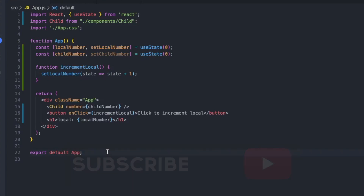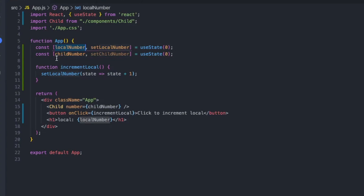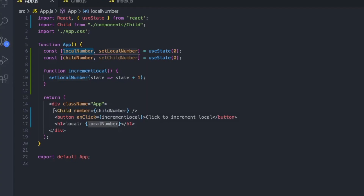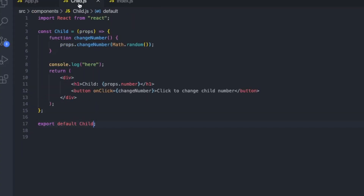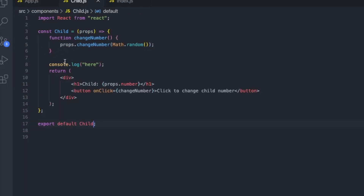So let's first take a look at how react.memo works. We have a component called App, which is rendering a child component. The child component is expecting a child number as a prop. Our App component has a function that when you click it, the local number is going to change. So when you call increment local, only this local number variable is going to change — child number won't actually change. What I'd like is for the child component not to re-render when I click that button. But as it stands, every single time I click increment local, child will actually re-render, which we can see based on this console log.